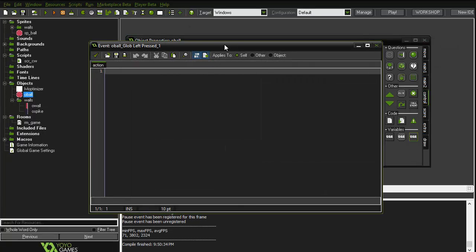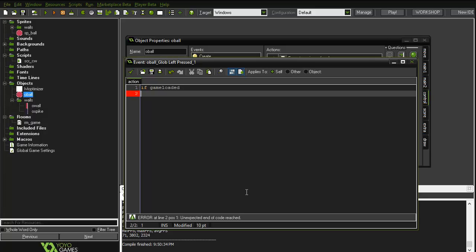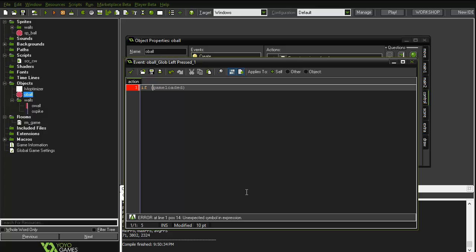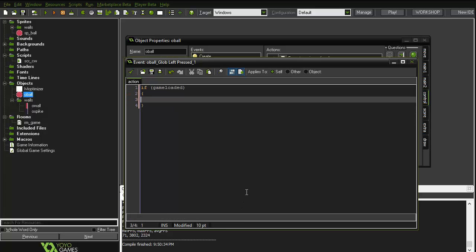So we don't want this to happen — that's why we were using game_loaded. We'll say: if game_loaded, then run this script.